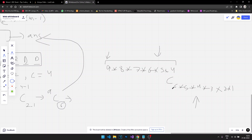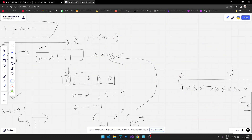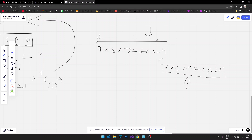Instead of writing out the whole factorial, we only use that partial expansion — that's the trick. The result of this computation gives us our final answer.